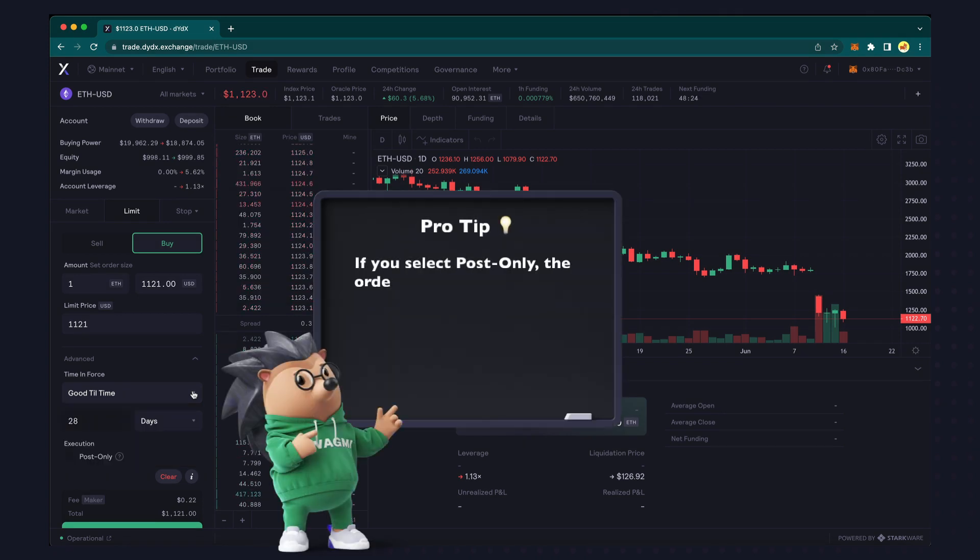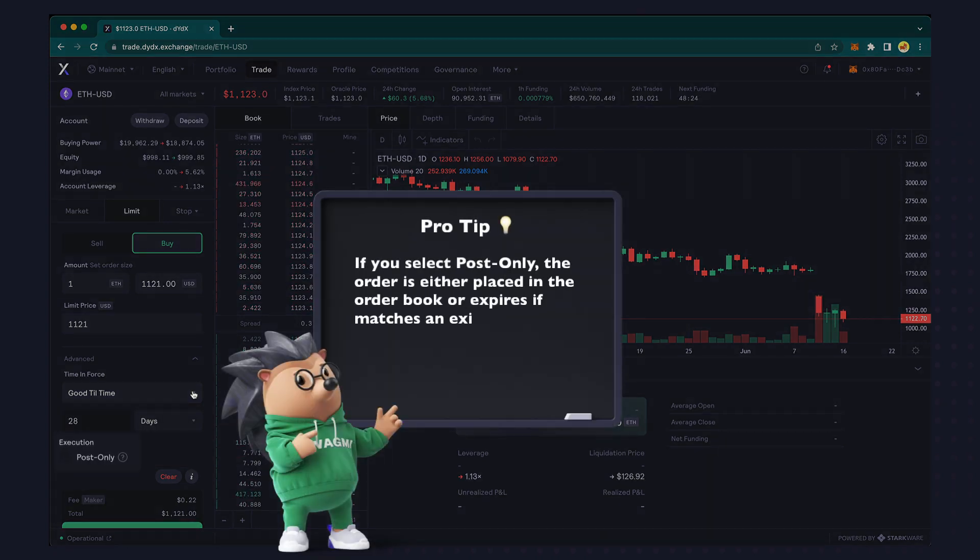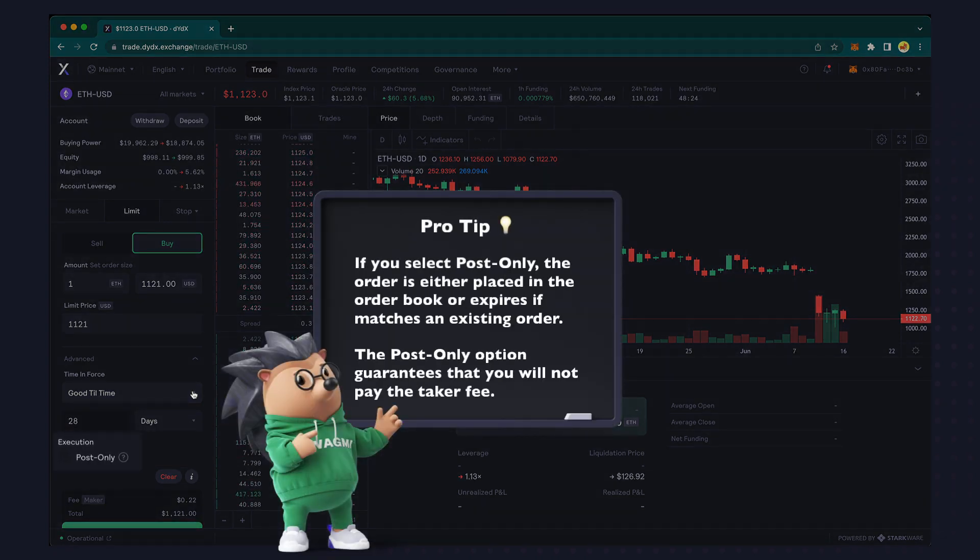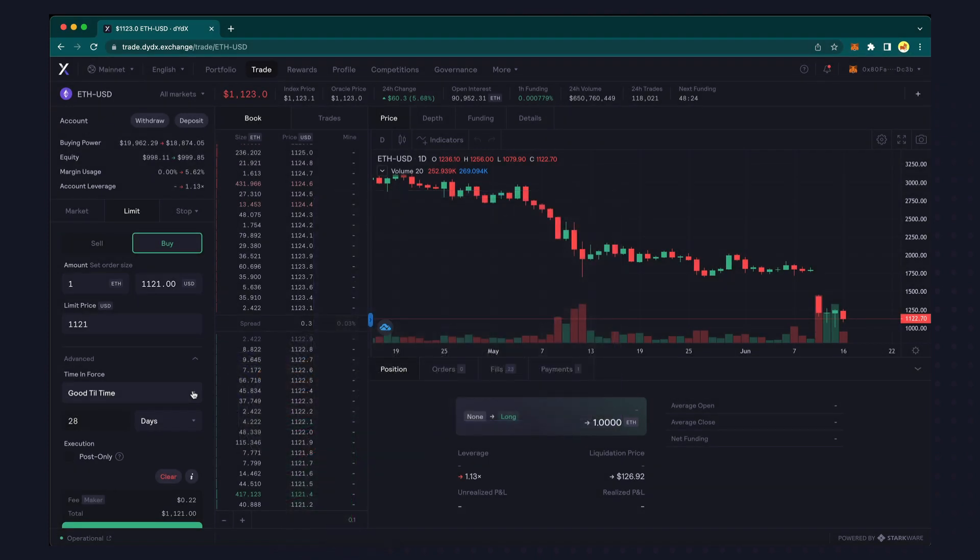The post only option ensures that your order is only executed as a limit order. The order is either placed in the order book or it expires if it matches an existing order. This would guarantee that you don't pay the taker fee.